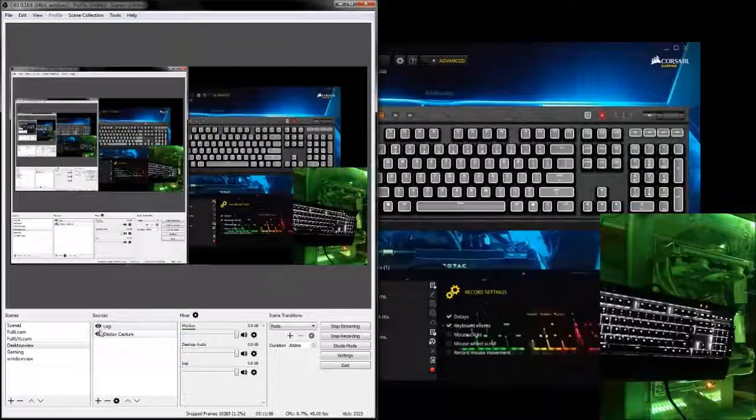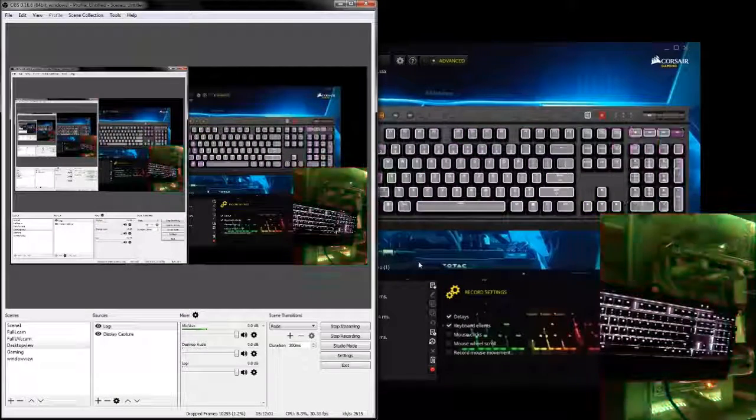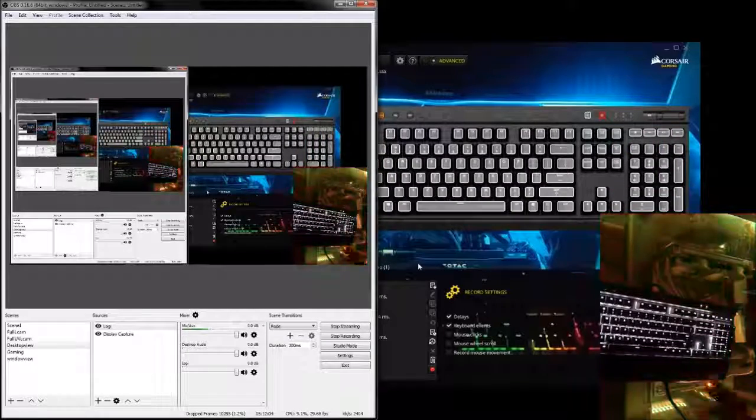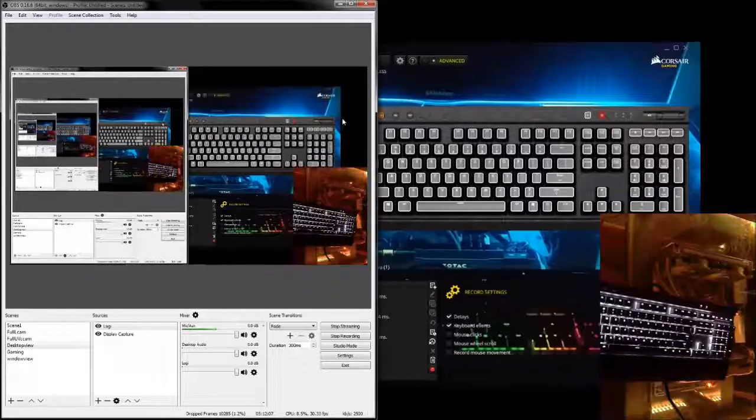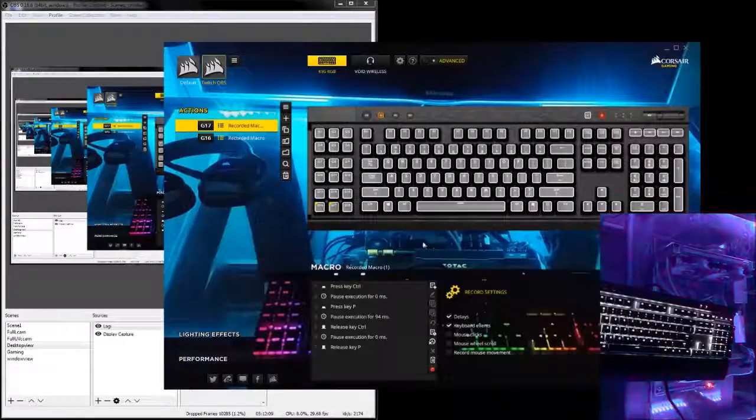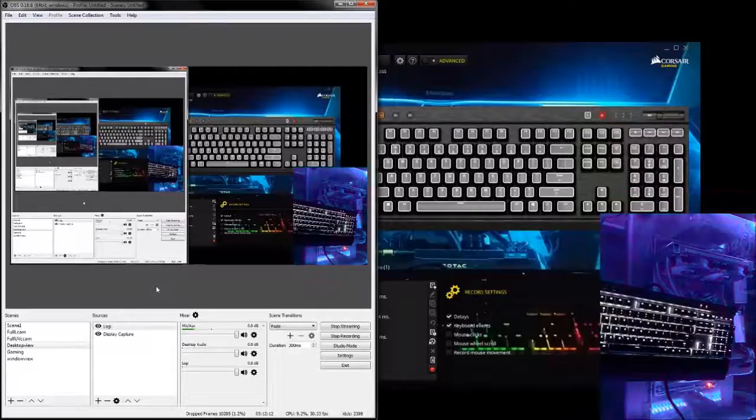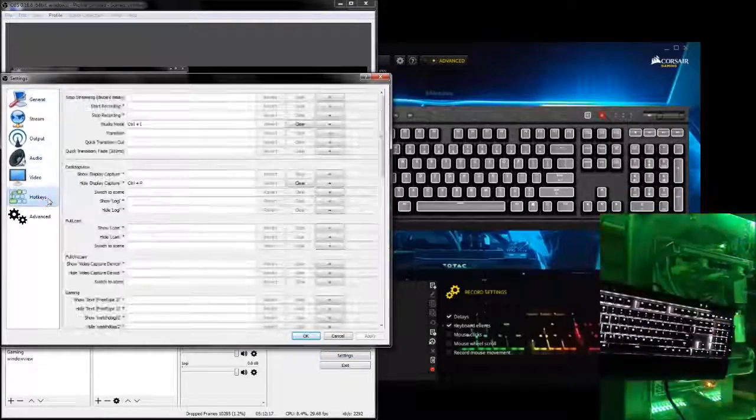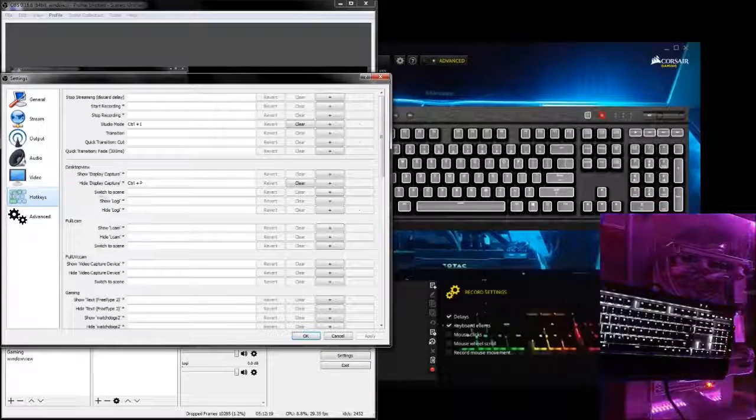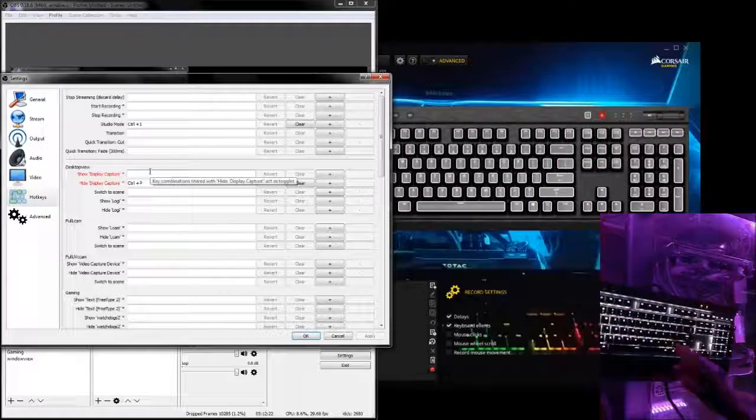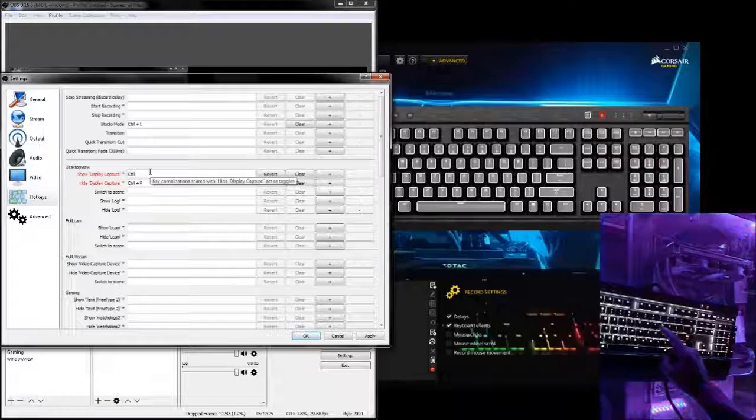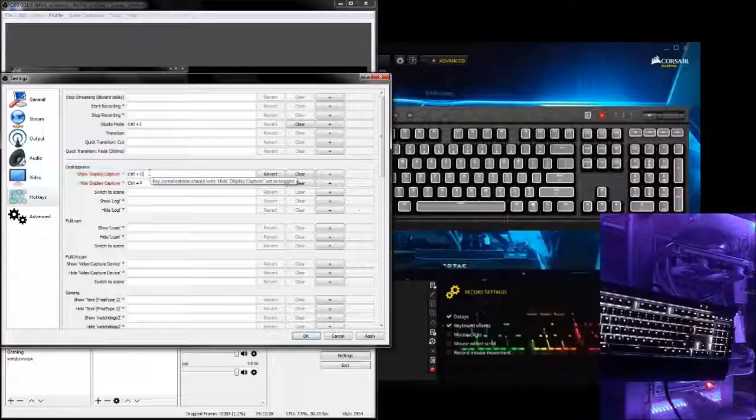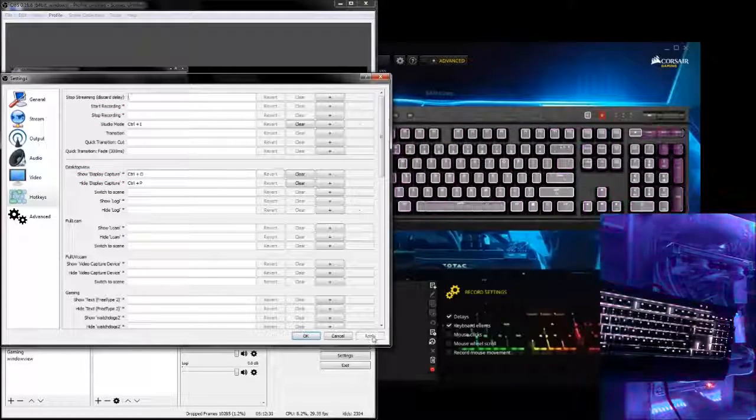For the final demonstration of programming the macro key, since we can't bring the display capture back, we're going to go in and we're going to make it so that we can set one more macro key being G18 to make it go away and to make it come back. Alright. This time I'm going to try to do it with no hiccups. What you want to do is click your settings. You want to go to your hotkeys. Show display capture. We're going to make control O. Click apply.